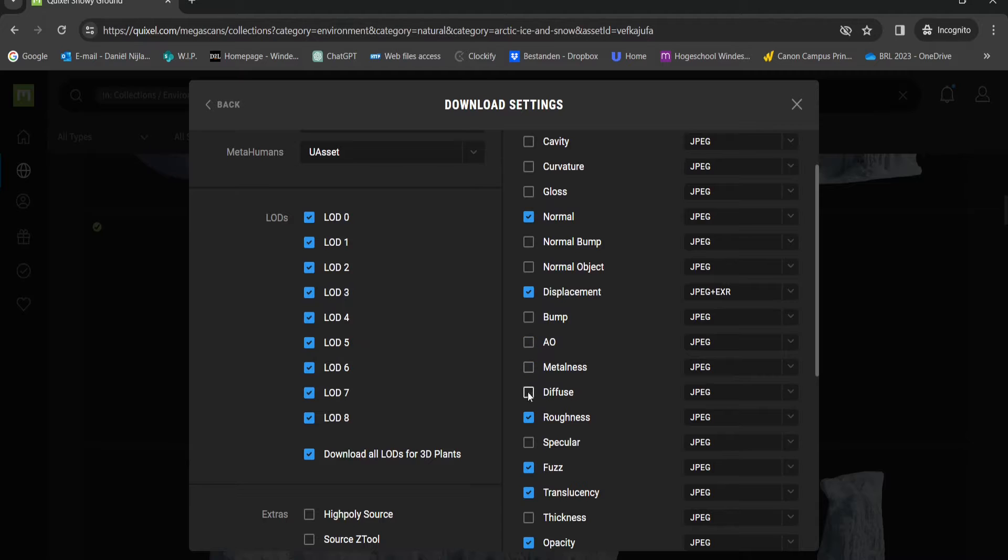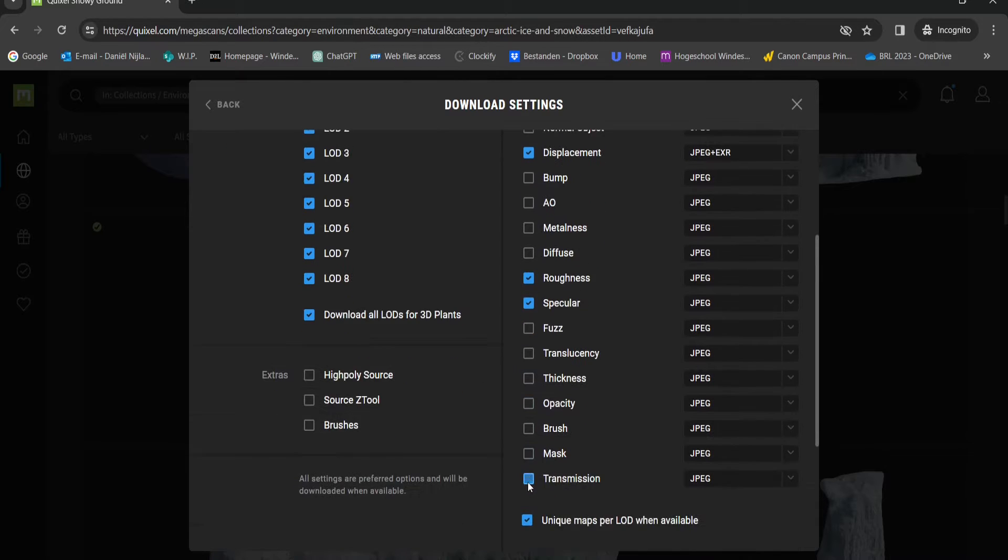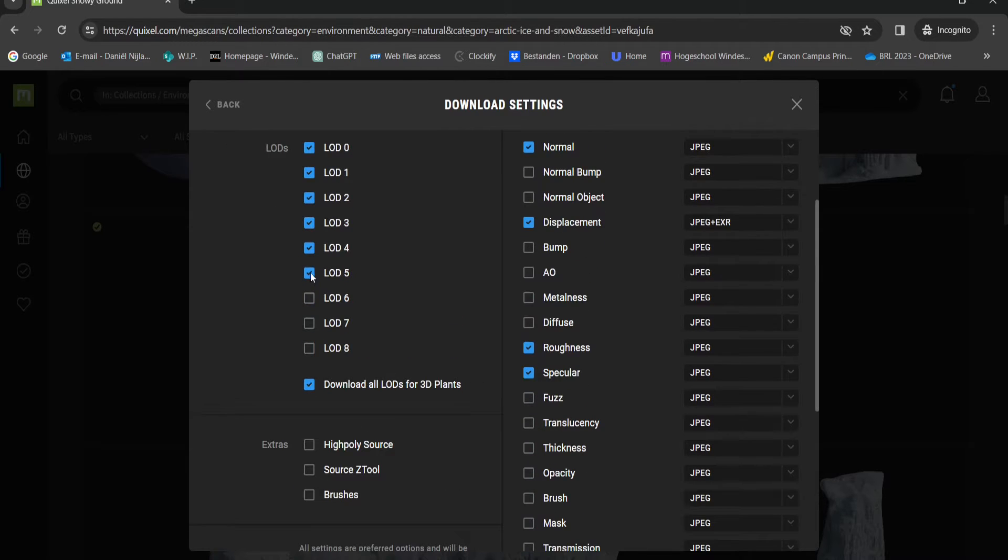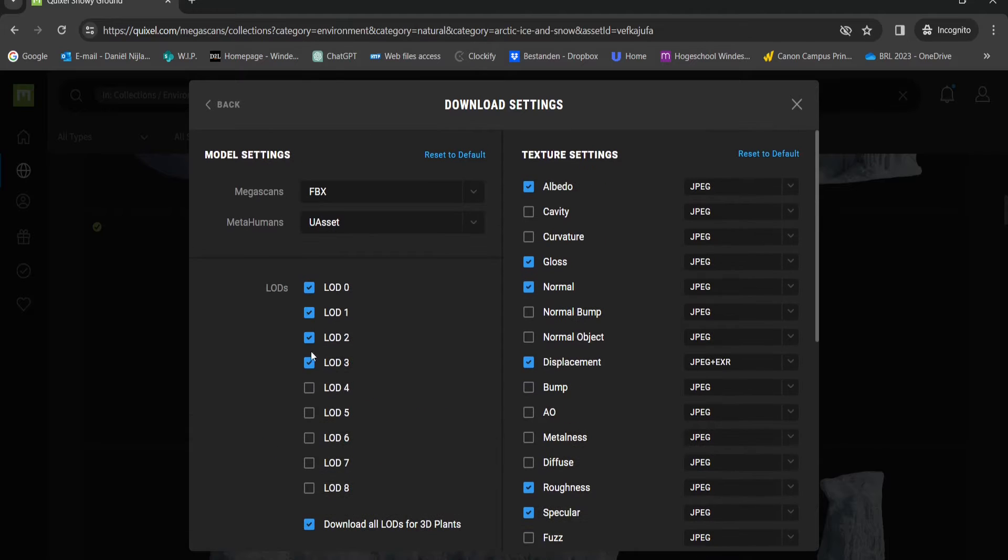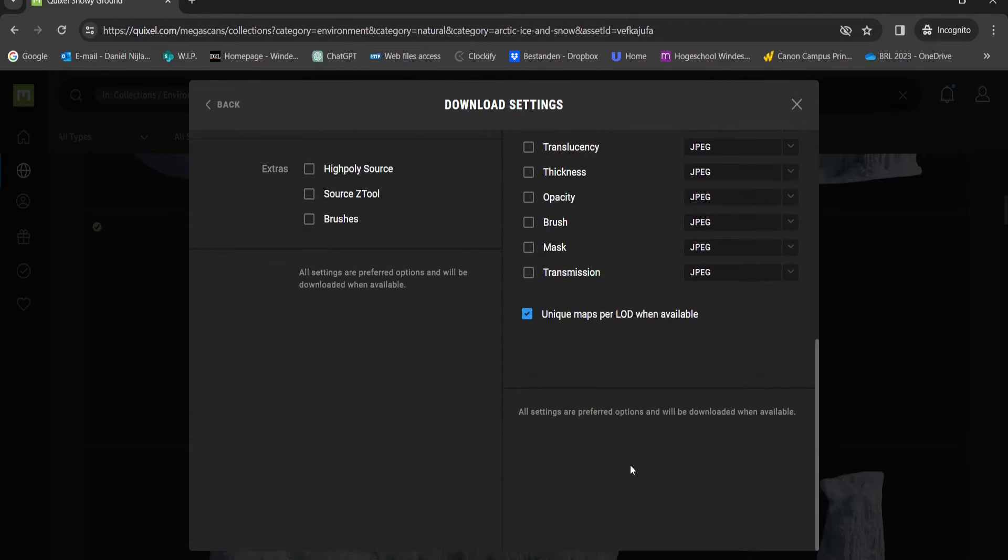That's Albedo, Normal, Roughness, Specular and Displacement. For the best models I will suggest to get the LOD 0 or 1 because these have the highest polygons.